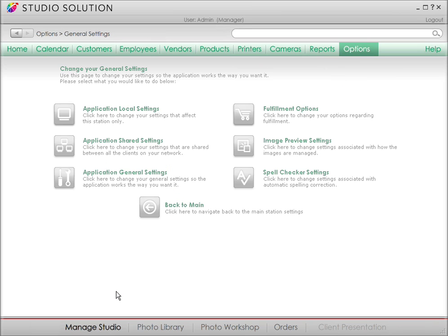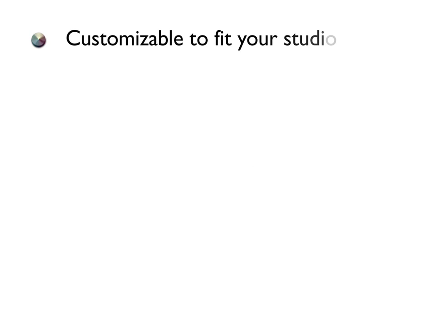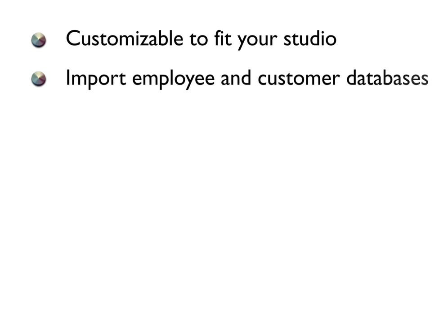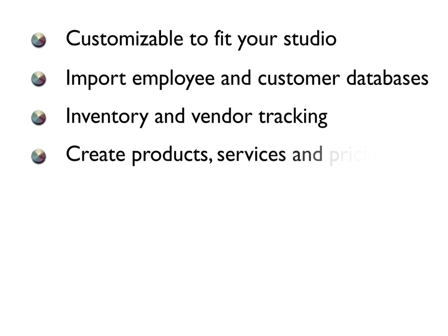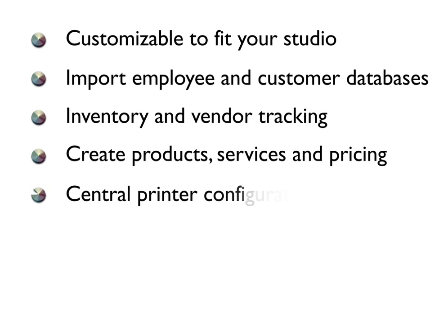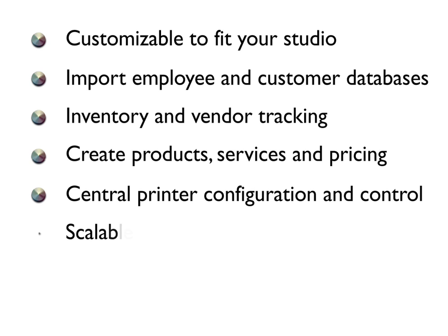I've taken you through some of Studio Solution's setup features. Depending on your studio's needs, you have a lot of flexibility and a ton of options to manage the day-to-day workflow. Customizable to fit your studio. Import employee and customer databases. Inventory and vendor tracking. Create products, services, and pricing. Central printer configuration and control. Scalable networking solutions.